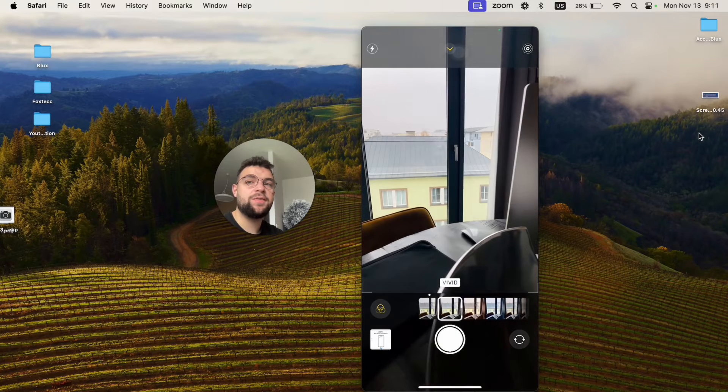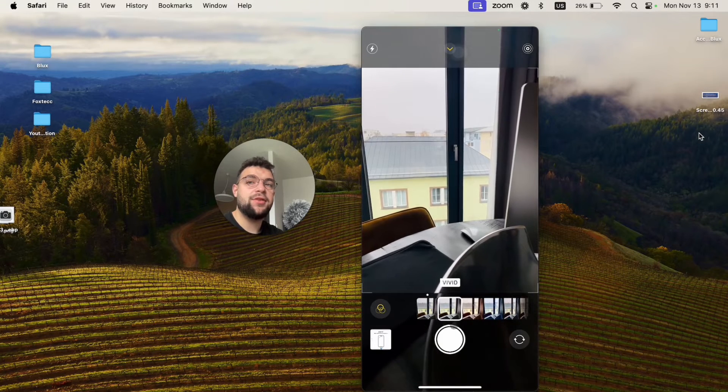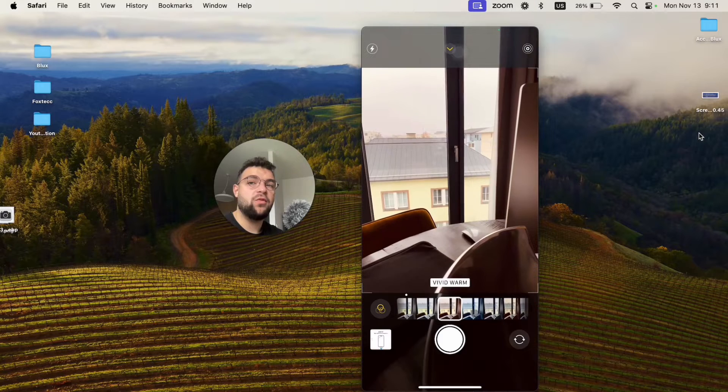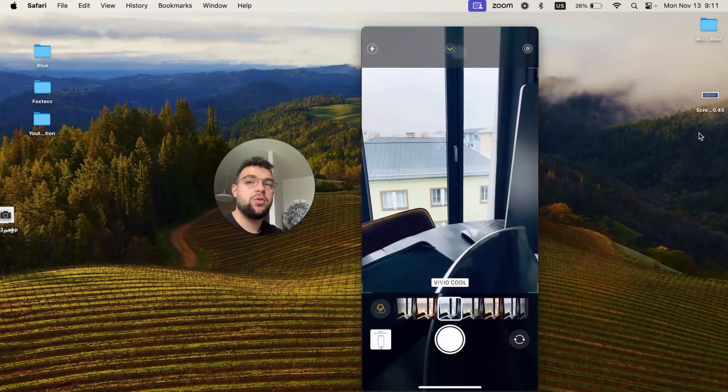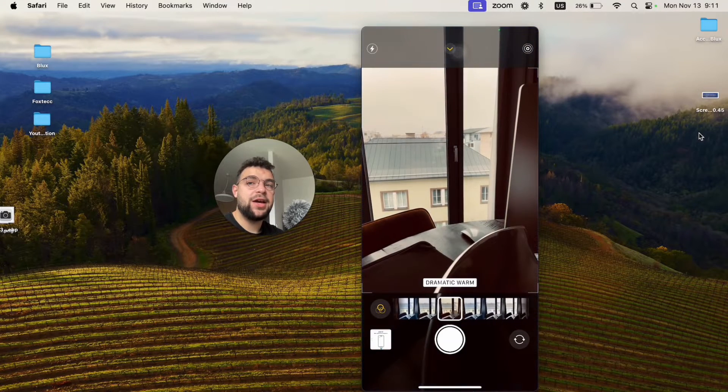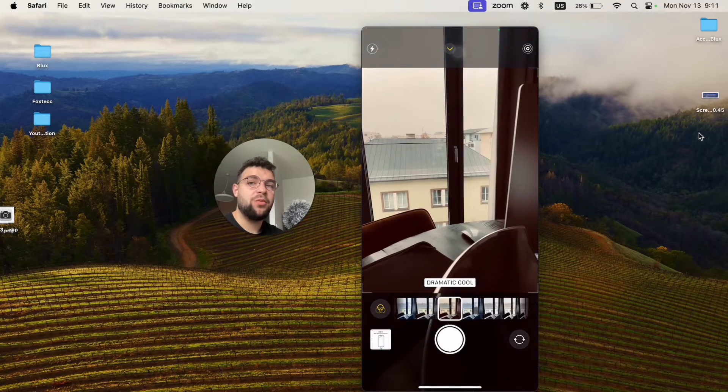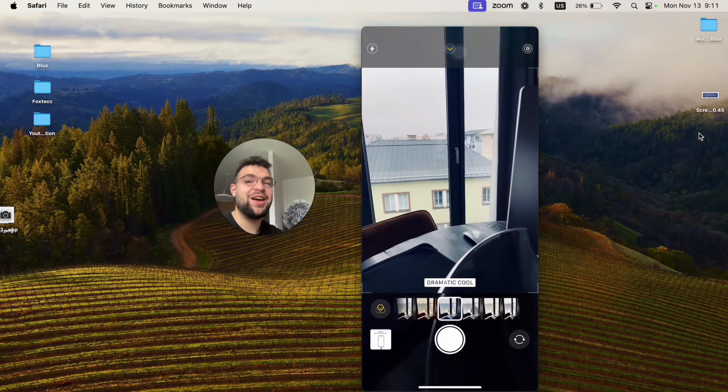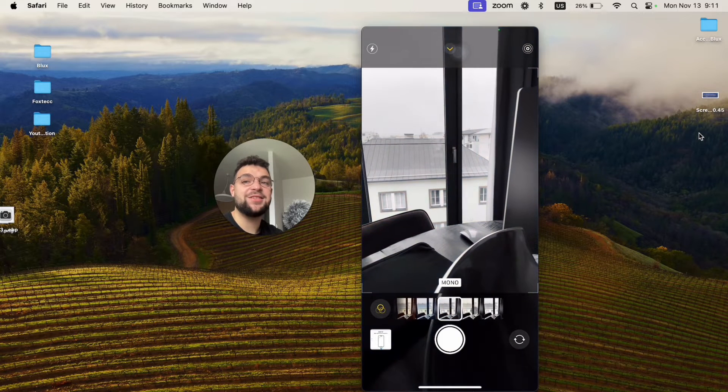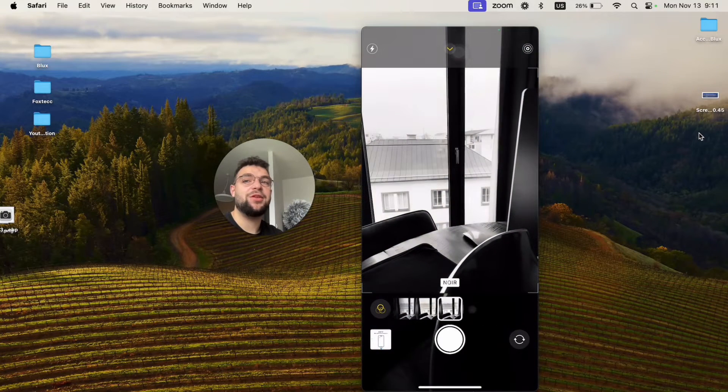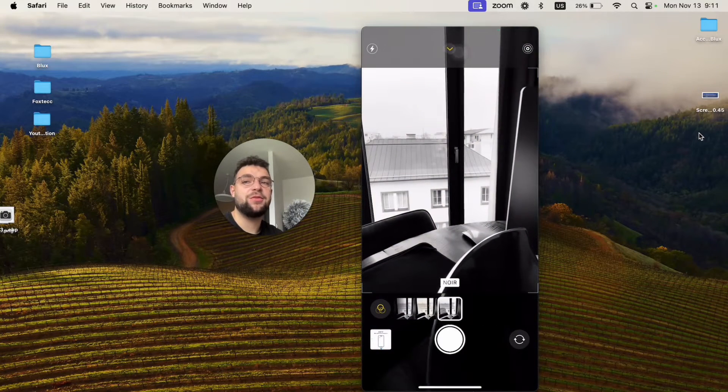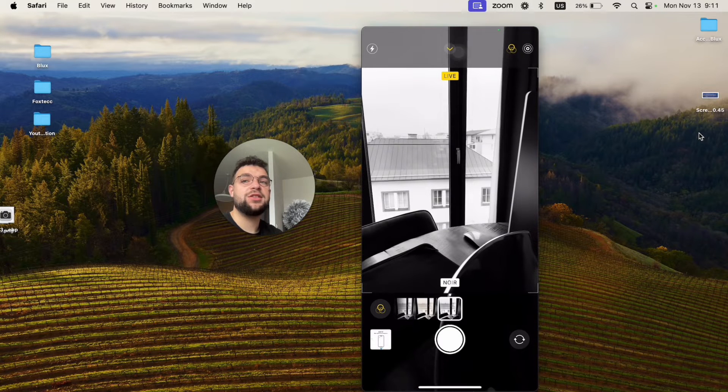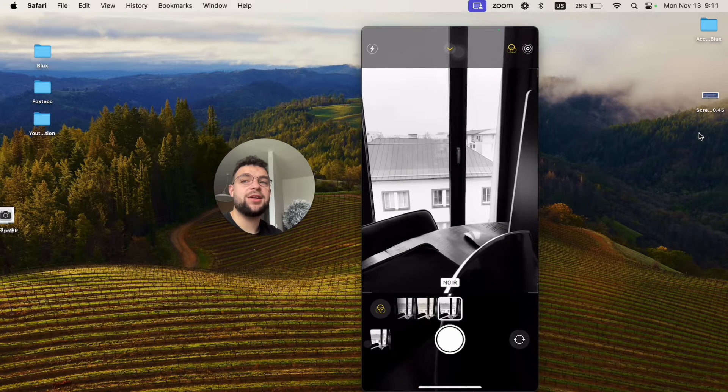If you click on filters, you can scroll through them. You have the original, then vivid, vivid warm, cool, dramatic, dramatic warm, dramatic cool, and then some black and white options to pick from.